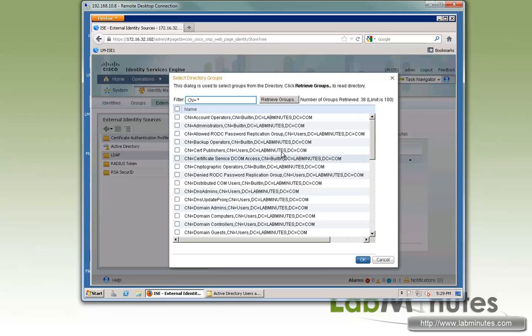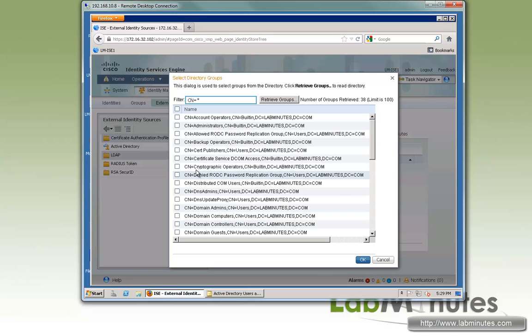Unlike Active Directory, where you start with your top level then go down to the lower level, here it seems like it goes backward. So CN, we're just going to do CN equal domain, because we're looking for domain computers and domain users user group.